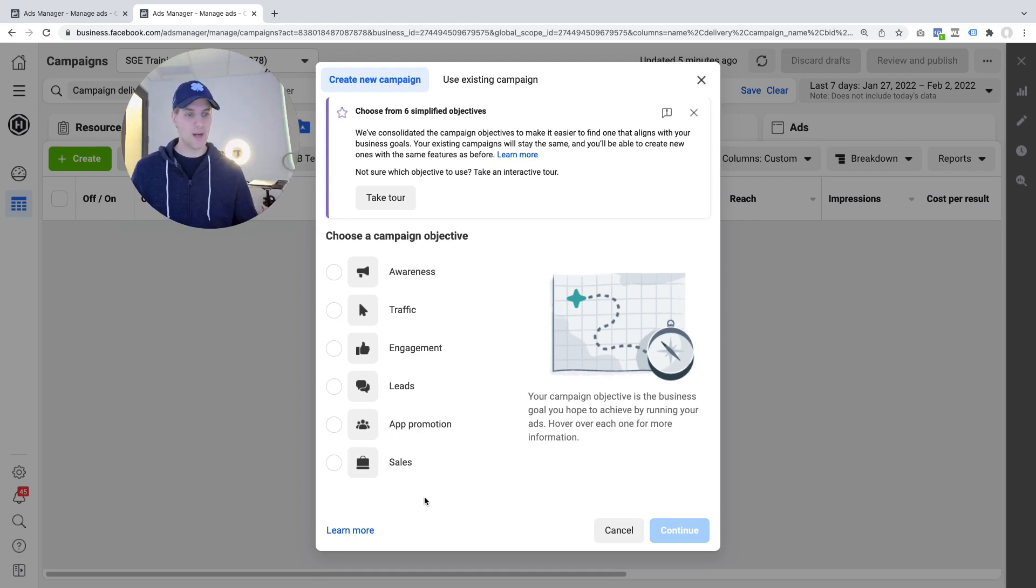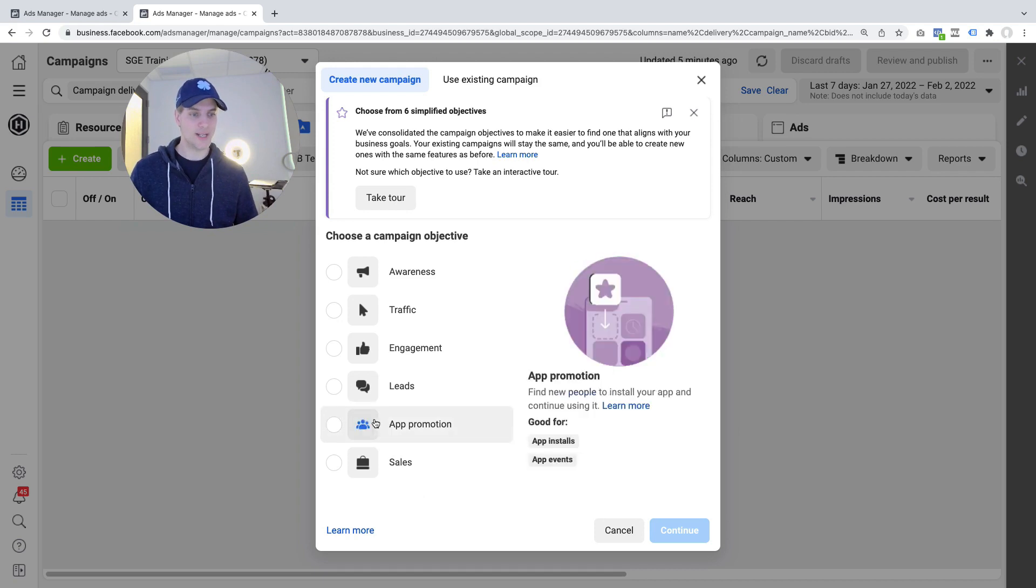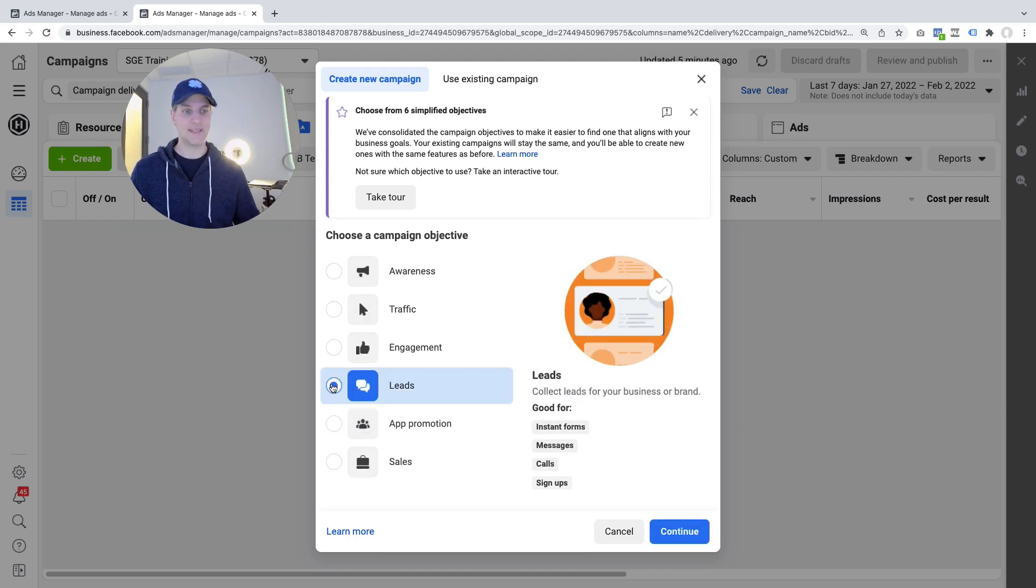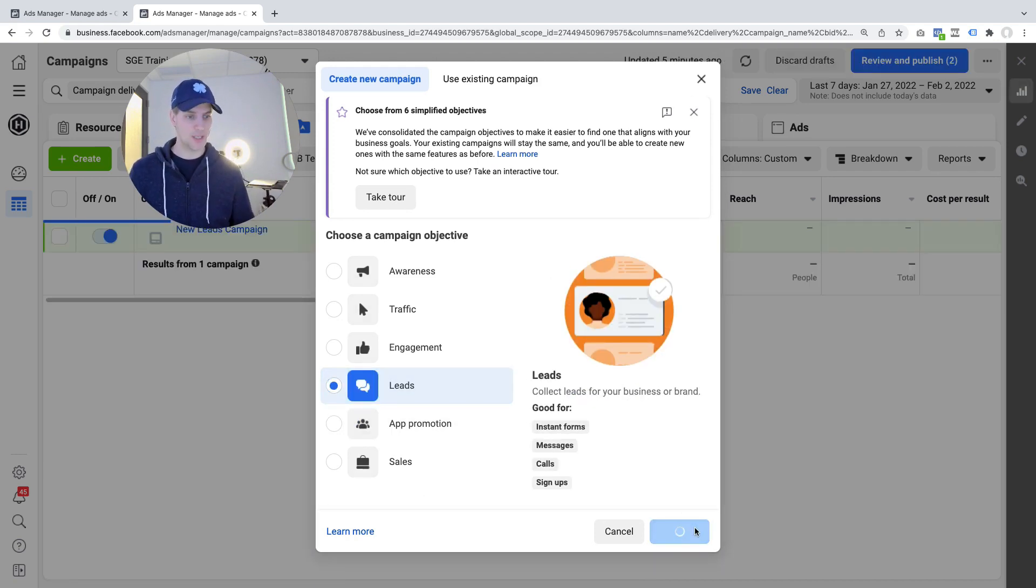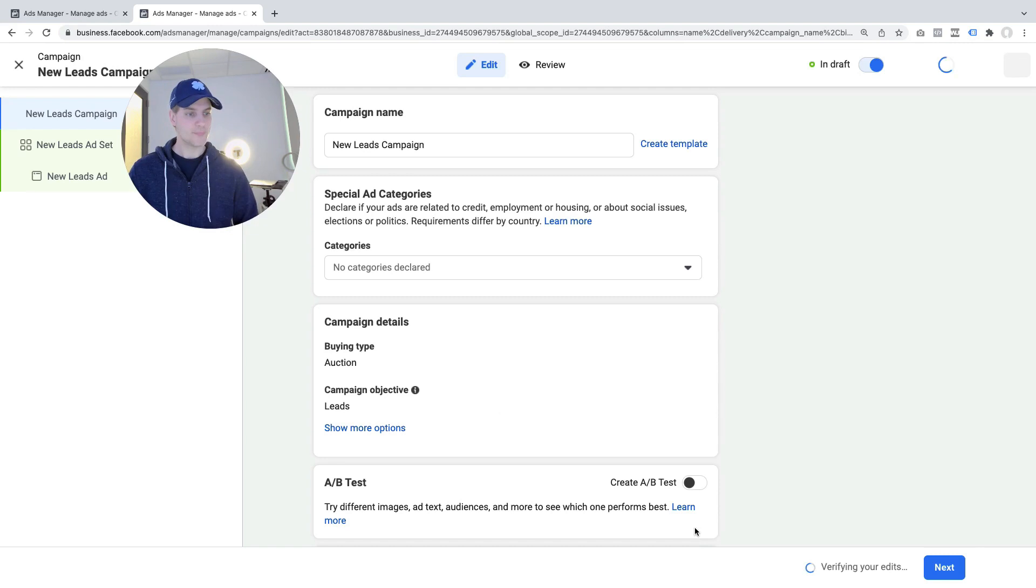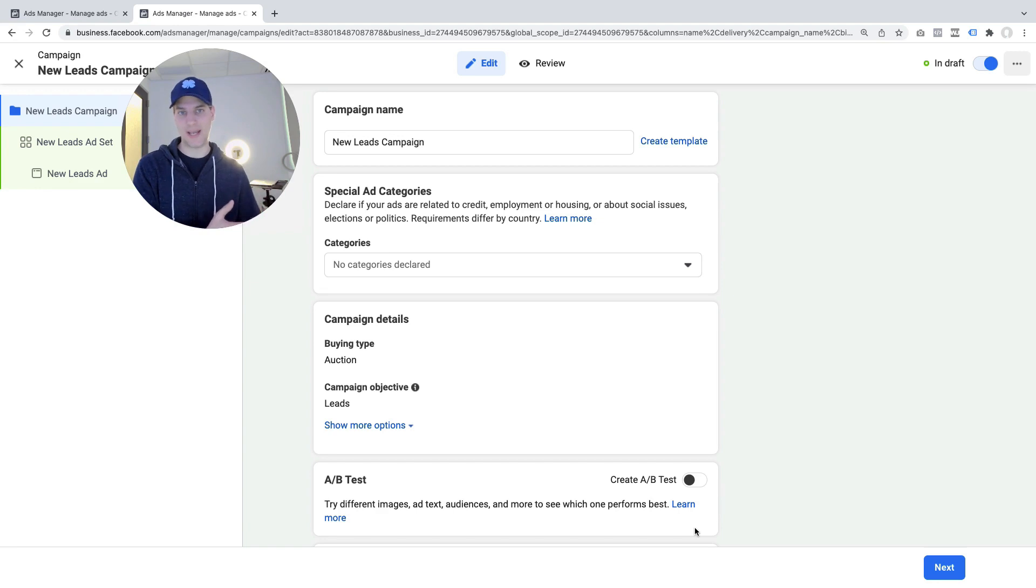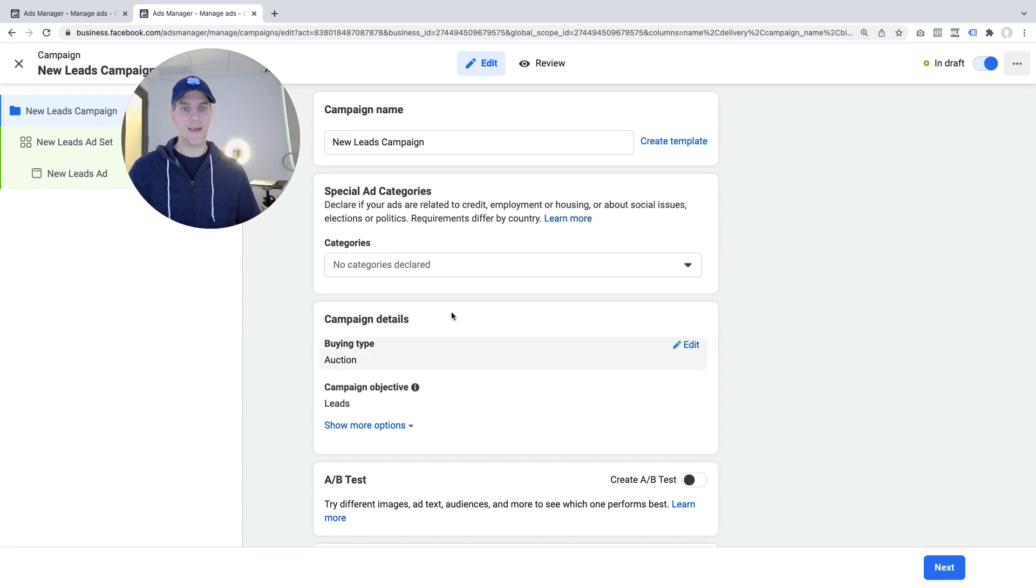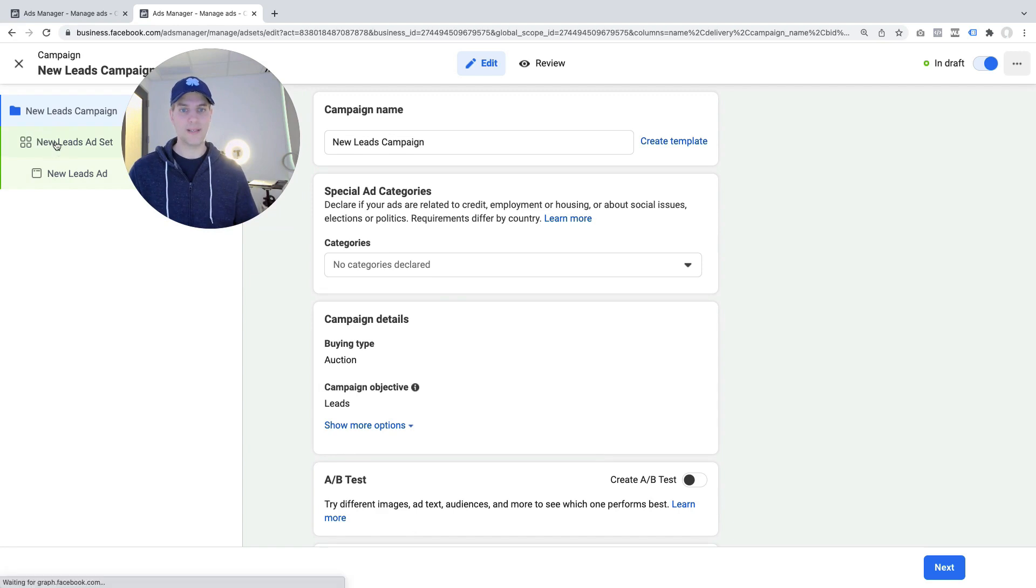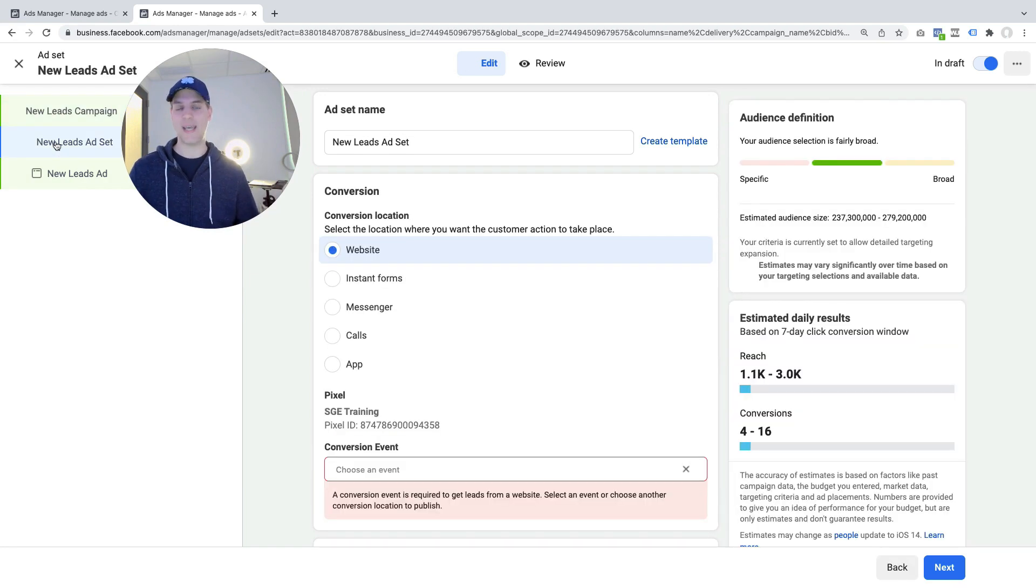So what I recommend with this new setup process is that you select leads as your campaign objective then you click continue and what follows here is the very familiar interface where you set up your campaign objectives, your ad set and your ads and I won't go through this in detail now.